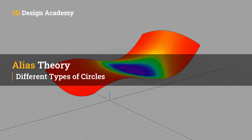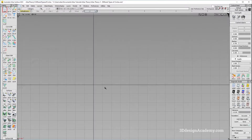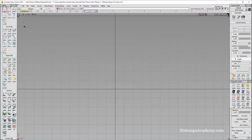Hello everyone, welcome to 3ddesignacademy.com. In this lesson, we will learn about the different types of circles. In Alias, there are three types, so let me show you the differences between them.